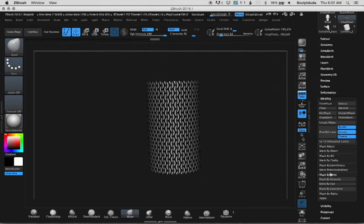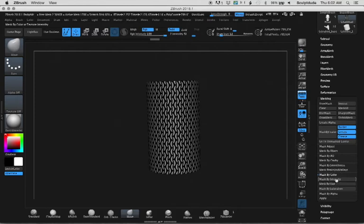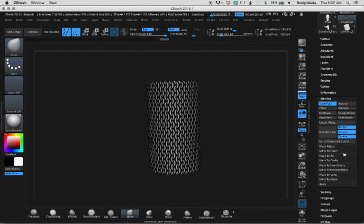Then create a mask from that. Go to mask, select mask by color, then click mask by intensity. This will create a mask in all the dark areas where the texture map is.